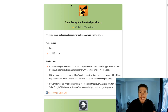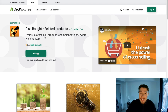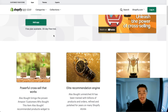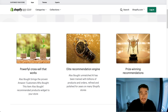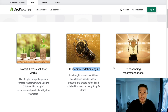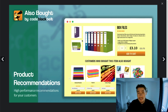The first app we're going to look into today is Also Bought Related Products. Here's the Shopify app listing — it has excellent reviews at five stars with 691 reviews, which is extremely hard to get. They have powerful cross-selling, a clean interface, an elite recommendation engine, and prize-winning recommendations. It's going to recommend the right product to the customer at the right time.